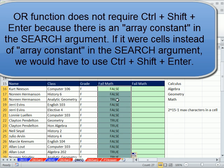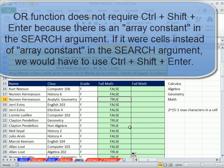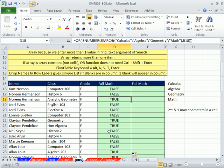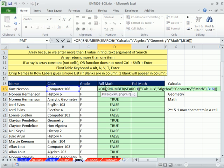Now we see we get a true for geometry, even though it was the third number. That's still not quite what we want, because I would like to ultimately extract a unique list of student names whenever they failed a math class. We got our trues, that was our goal so far, but now I want to put the name here.